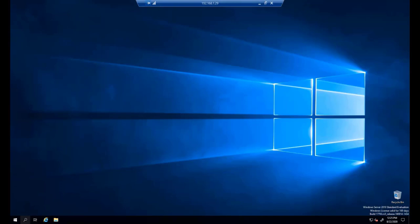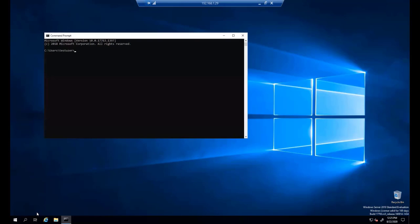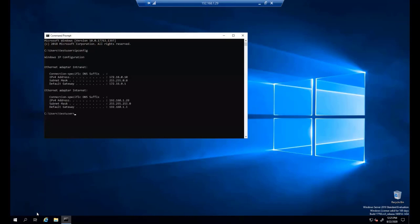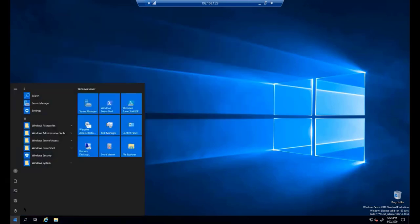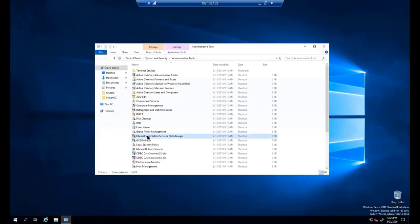Let's get started. I'm going to the command prompt to look at the IP address configuration. I have two interfaces — one for internet and one for intranet. I'll ping the other machine at 172.16.0.70 to make sure it's running, because we will be using two machines to set up network load balancing.